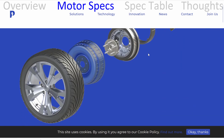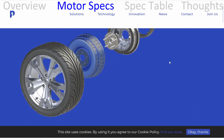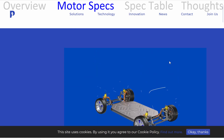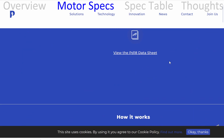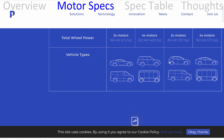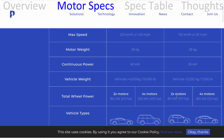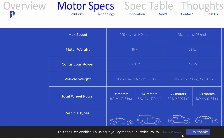Next is Protean Drive — this is an interesting technology where the motors are actually in the hubs of the wheels. For four-wheel drive, that would be 320 kilowatts total. Each motor weighs 36 kilograms, for a total weight of 144 kilograms across all four.